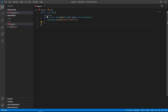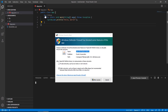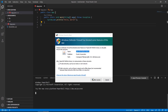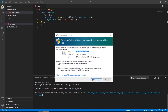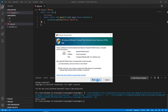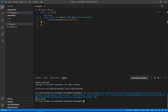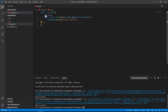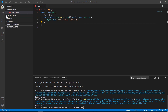When Visual Studio Code is ready to run our Java program, we select the Run option. This executes our code. We may need to allow access through the firewall for the Java Development Kit. The program runs and displays the 'Hello World' message. Running it again displays the message once more.